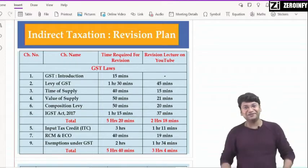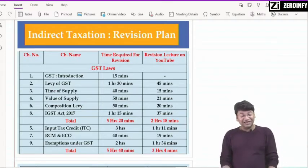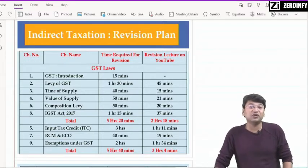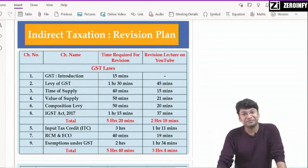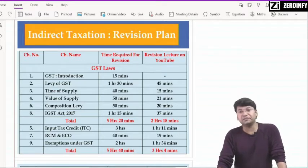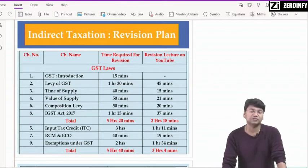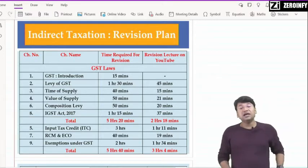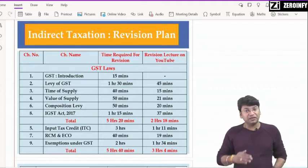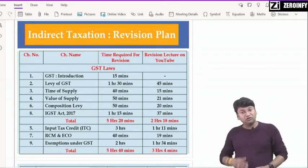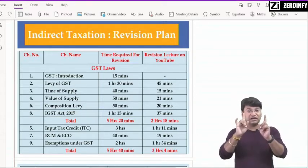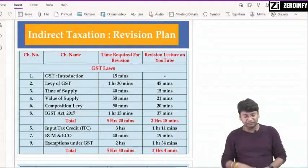हमारे indirect tax के भगवान — Input Tax Credit (ITC) — it will take around 3 hours, not more than 3 hours। बच्चो ध्यान रखिएगा — इसमें Rule no. 43 में amendment था, capital goods के regarding — इसका question expected है। Amendment बड़ा सुंदर था, इसलिए उसपे ध्यान ज़रूर दीजिएगा। ITC में एक और — provisional basis पर आप credit ले सकते हो maximum 10% तक — वो भी provisional basis पर जब तक tax invoice नहीं है, फिर भी provisional credit ले सकते हो — वो भी important amendment था।